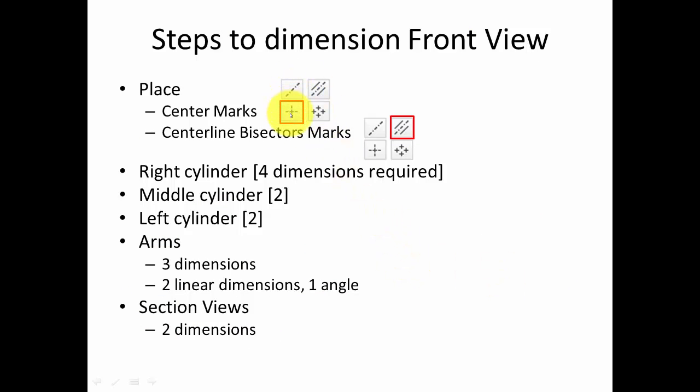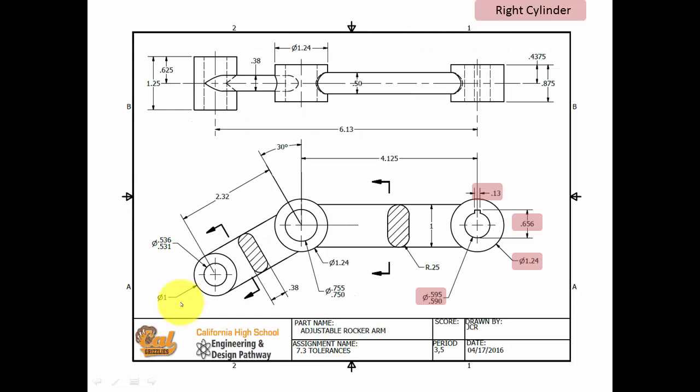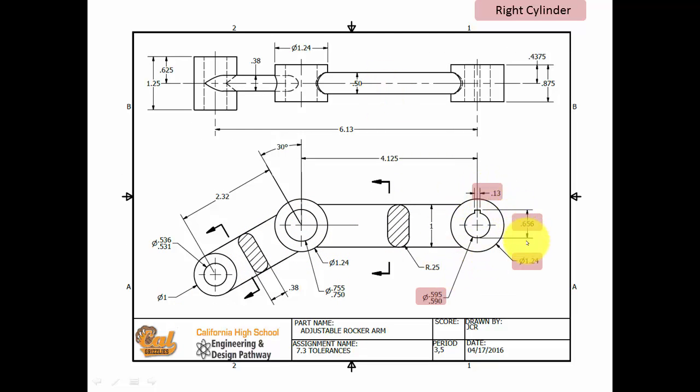First, we're going to place the center marks where they should be and also the center line bisectors. And then we're going to tackle the right, middle, and left cylinders, followed by the arms and section views. So first things first, after we place the part into the drawing file, we're going to tackle these four dimensions.